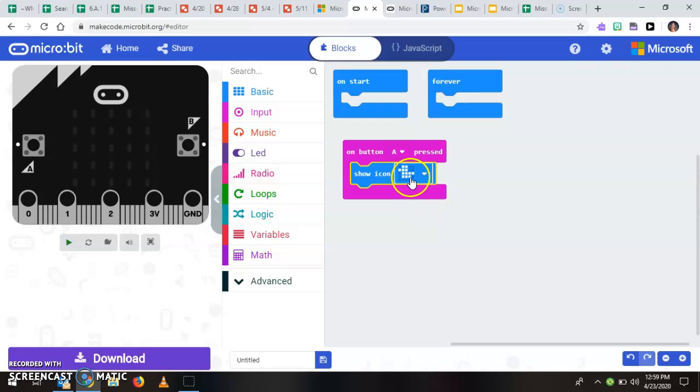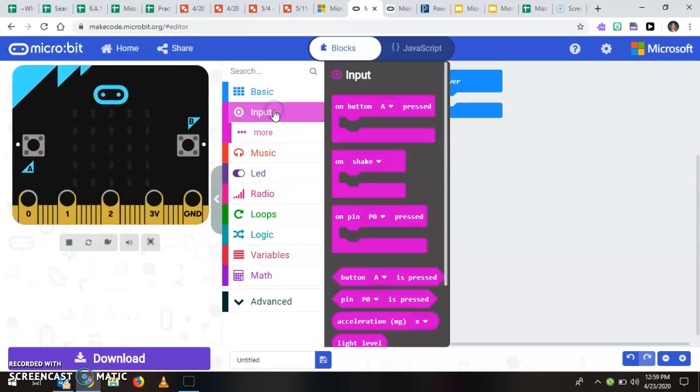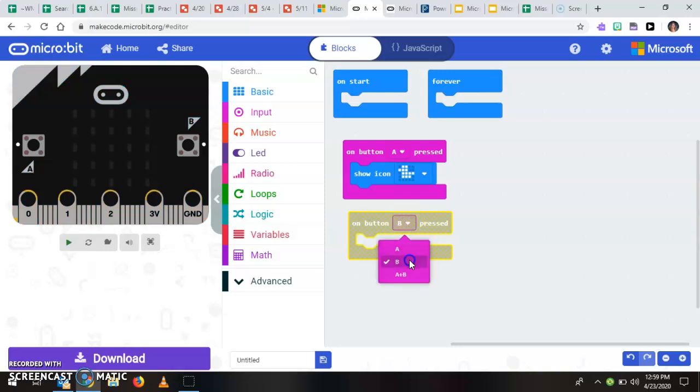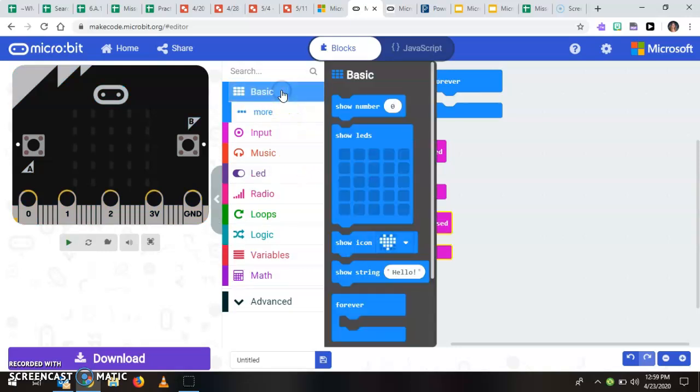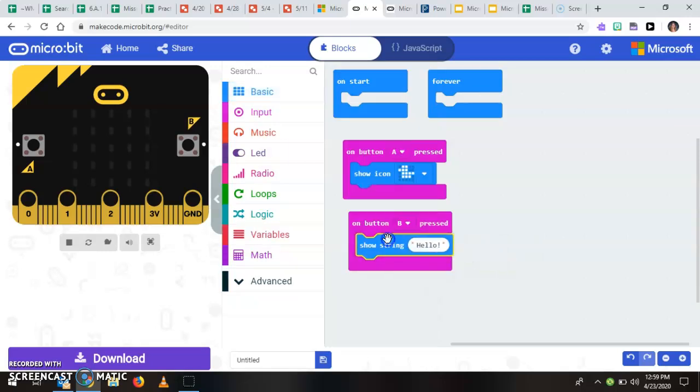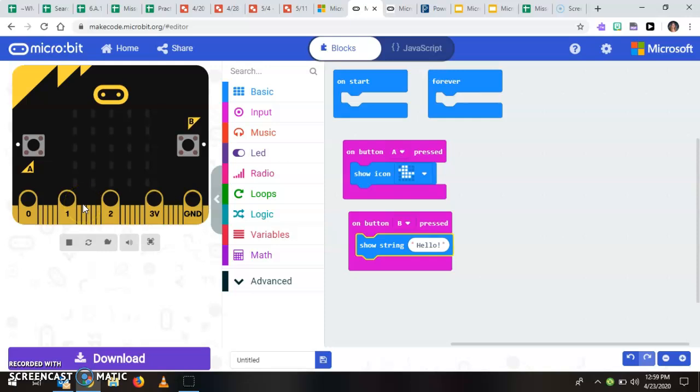Okay when I press A it should show a duck and when I press B let's have it show hello. Okay and so you're going to see this blink over here.